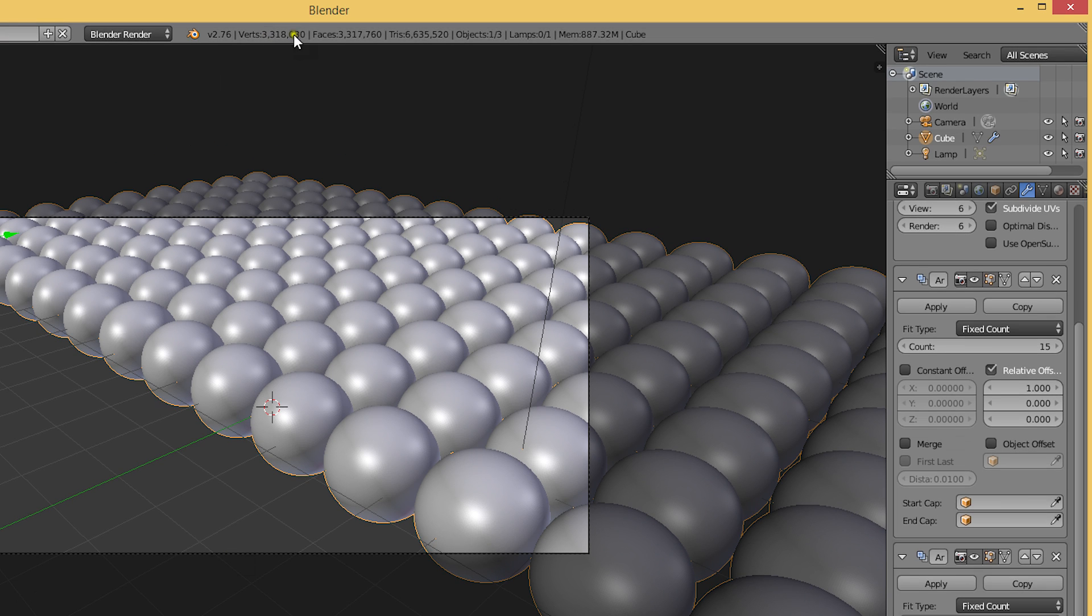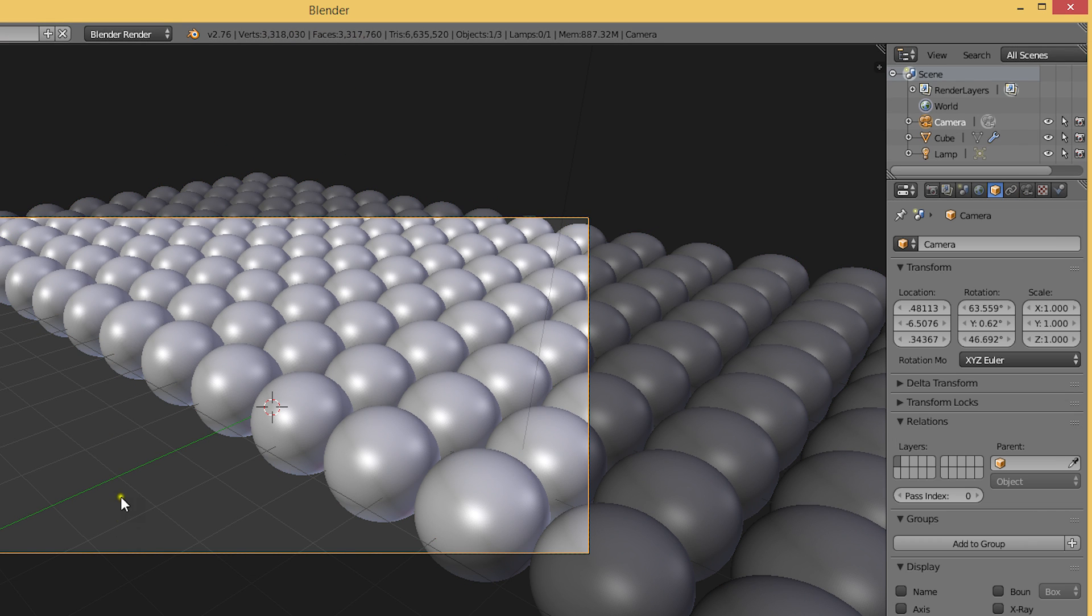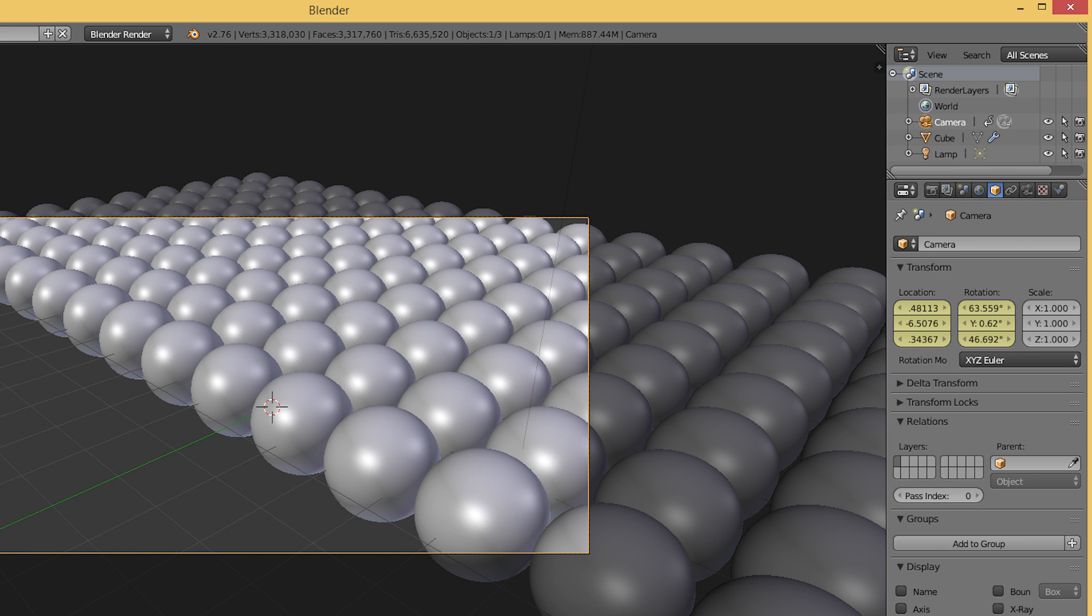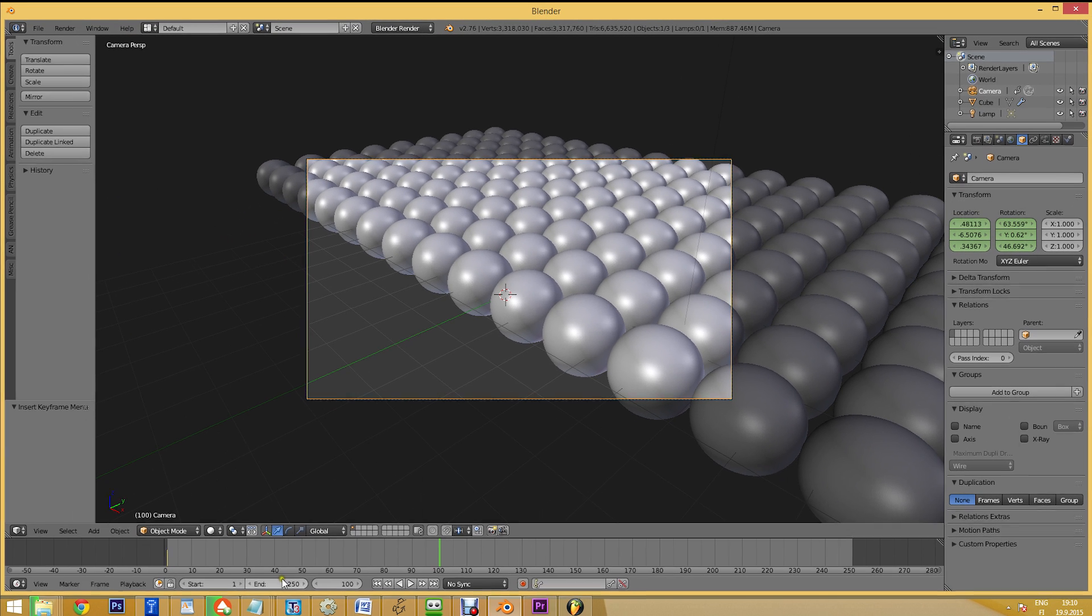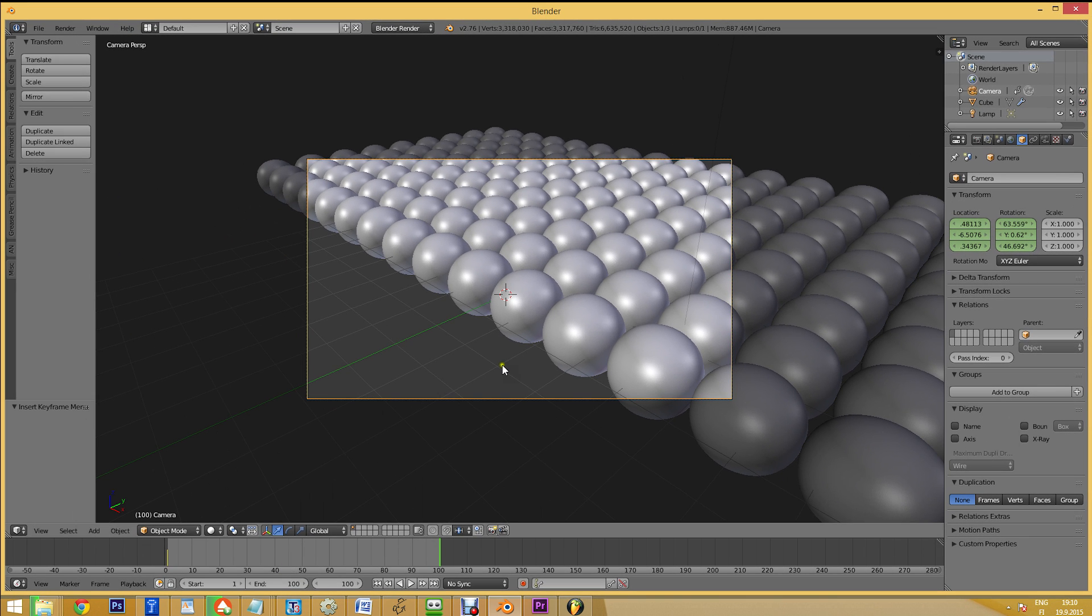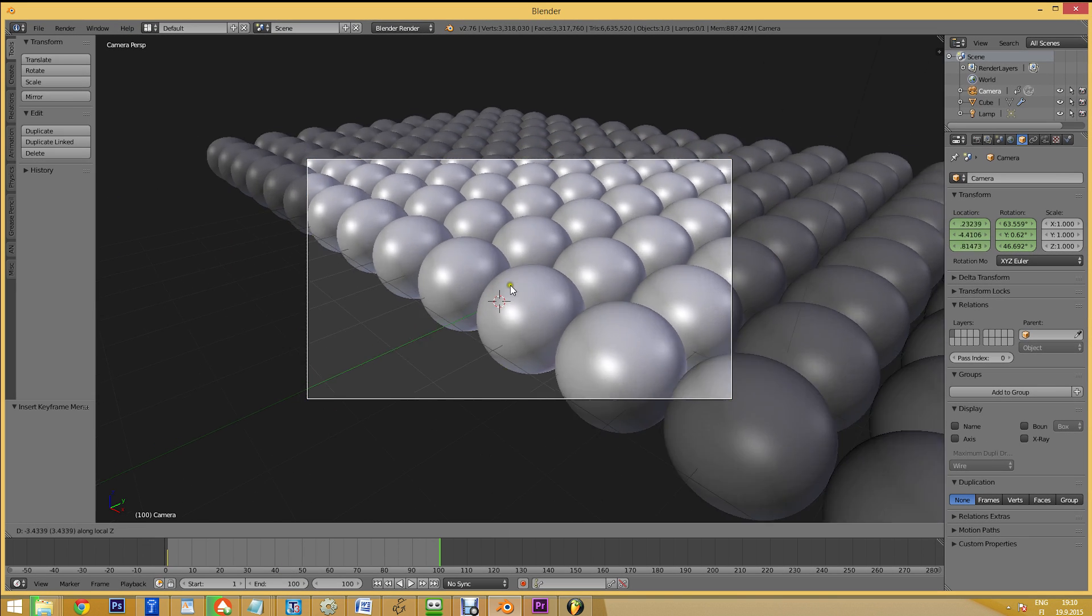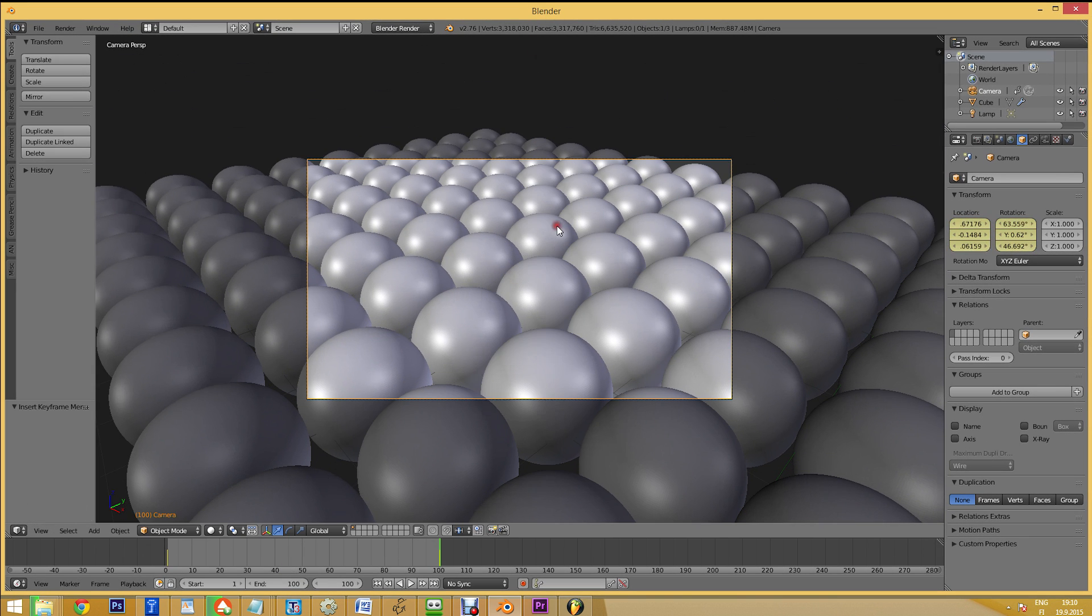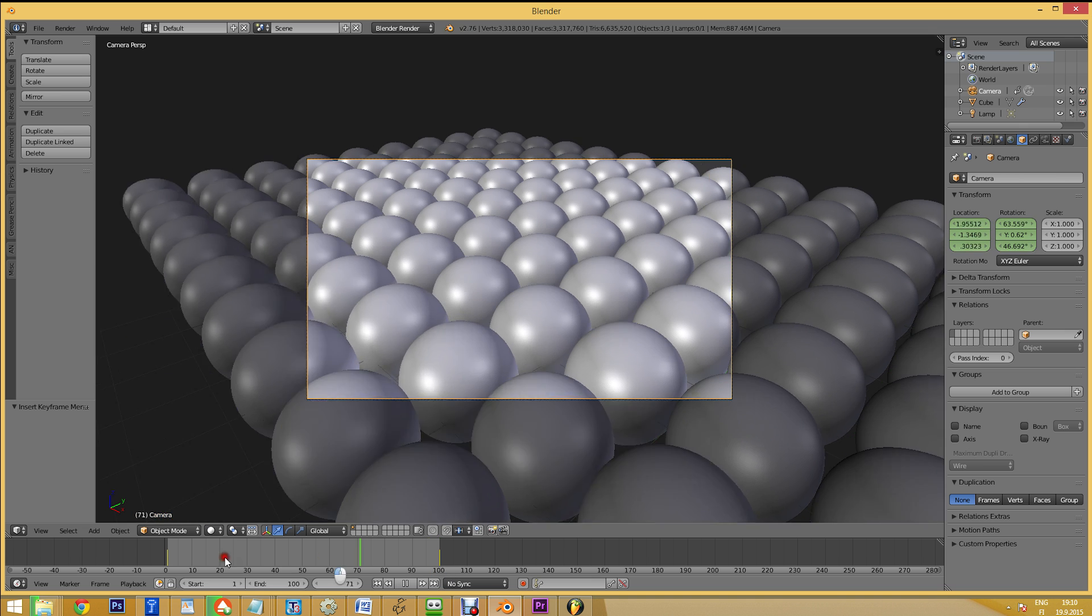Now that we have over 3 million faces, let's add a camera move to see what frame rates we get. So let's add a keyframe, then move forward 100 frames and move the camera position. Then lock it with a second keyframe.